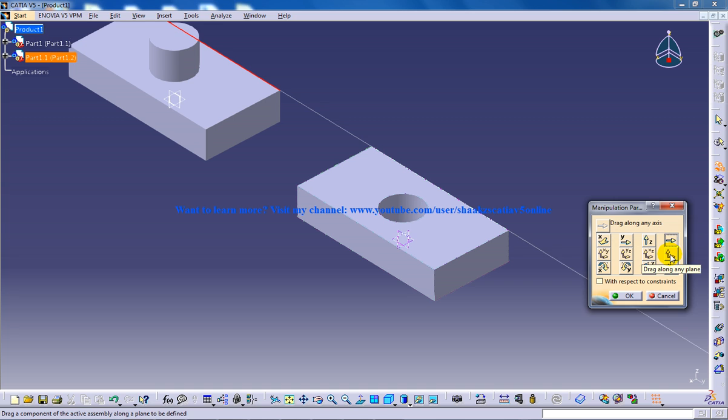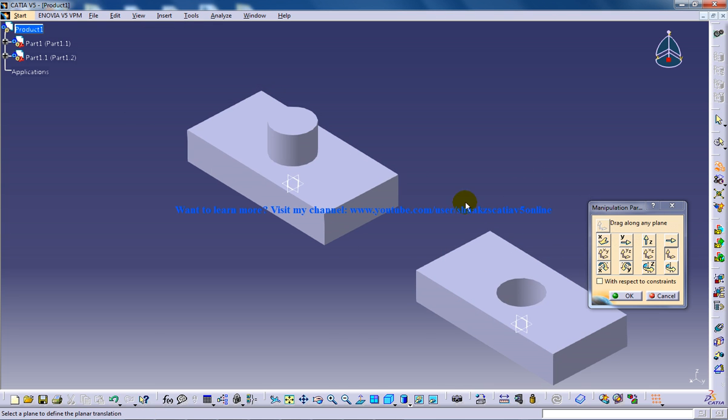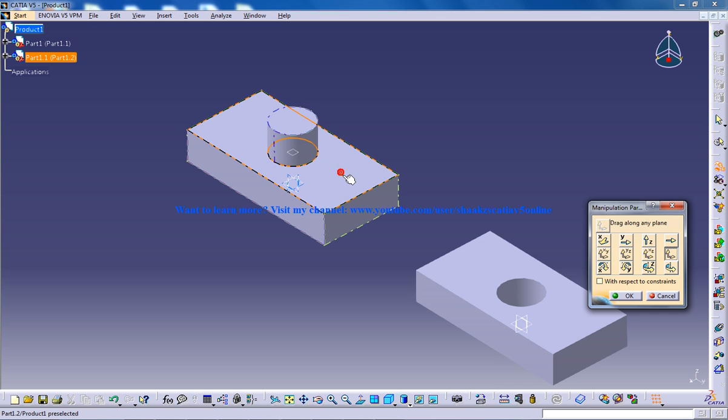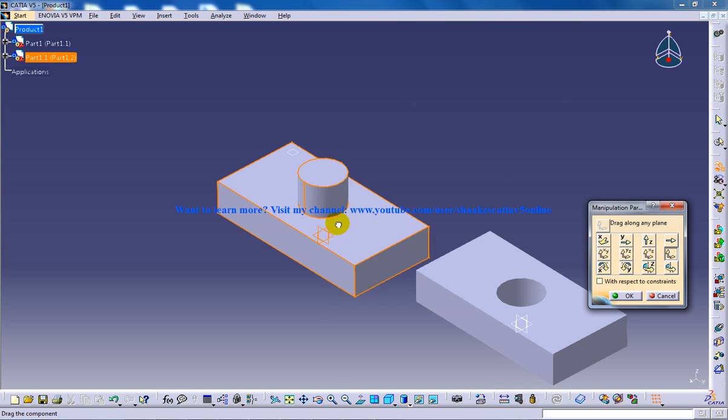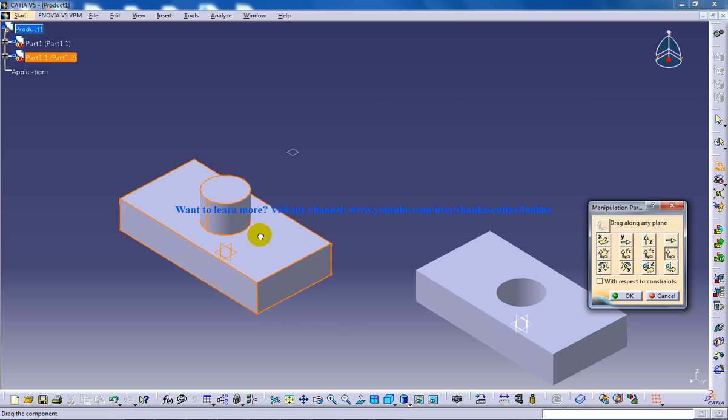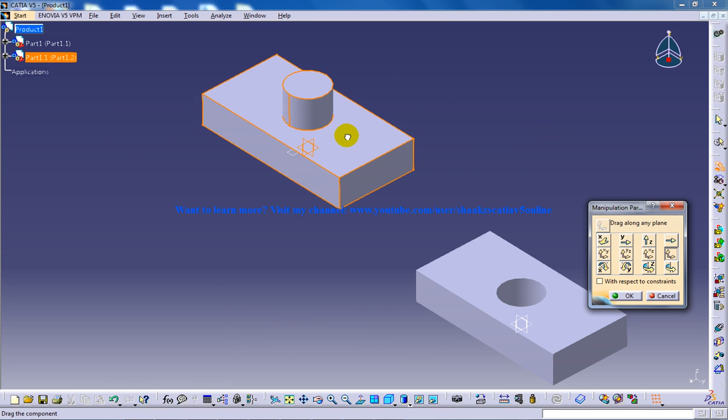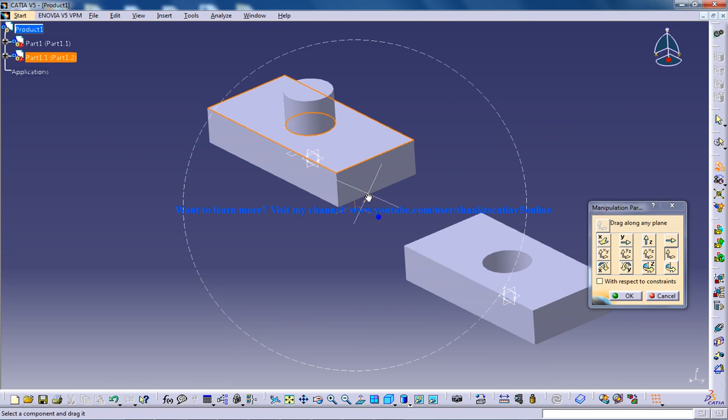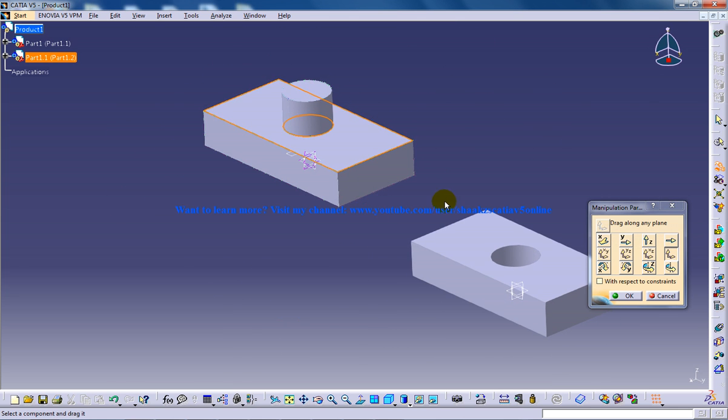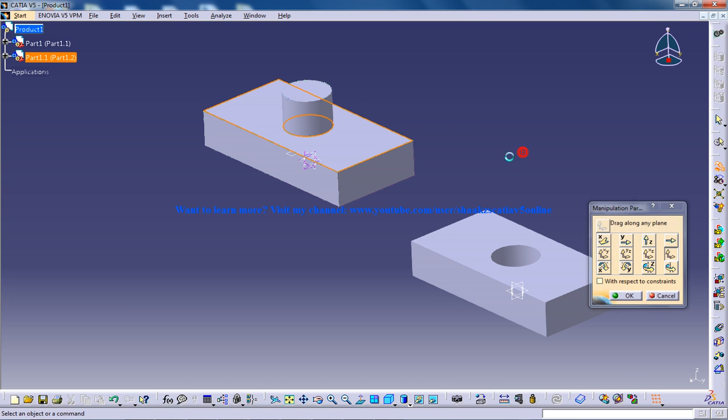Let's say I am going to use this tool now to drag along any axis once again. Click on this axis and it is going to move only on that XY plane.